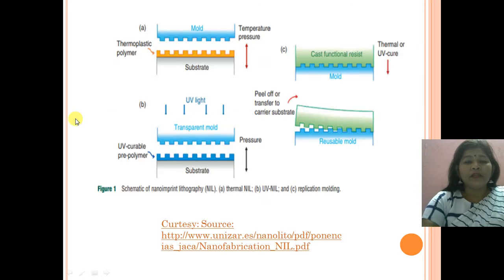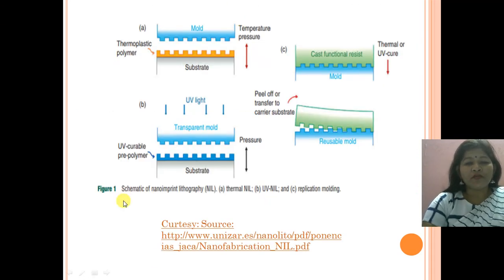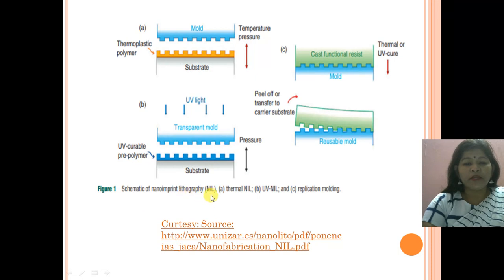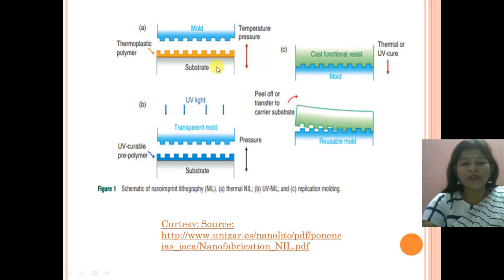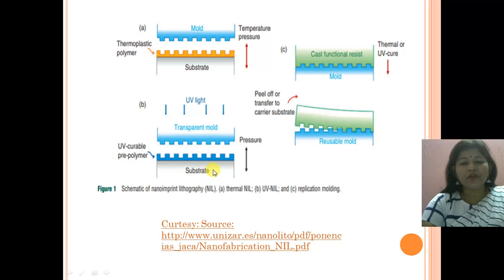This diagram shows the basic structure of the nano imprint lithography techniques: the first based on thermal nano imprint lithography, the second based on ultraviolet nano imprint lithography, and the third based on replication molding.